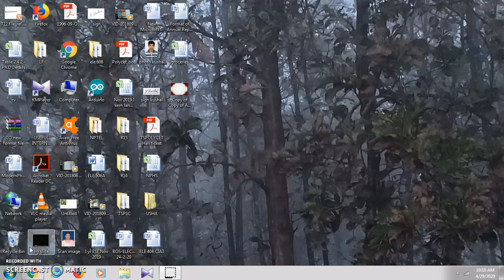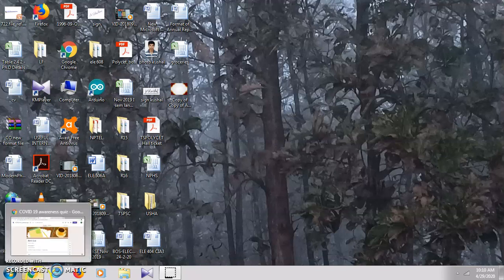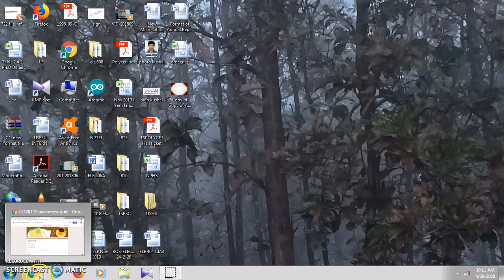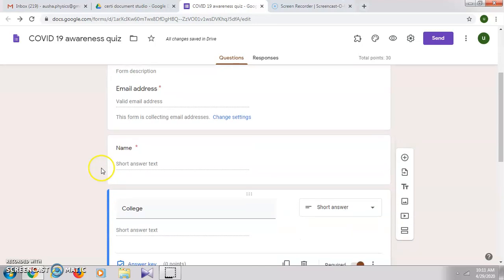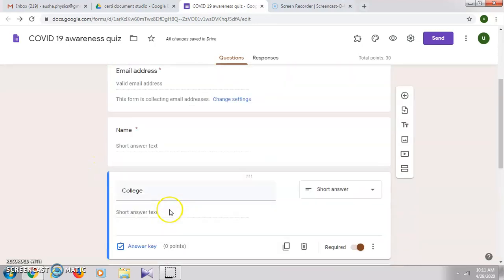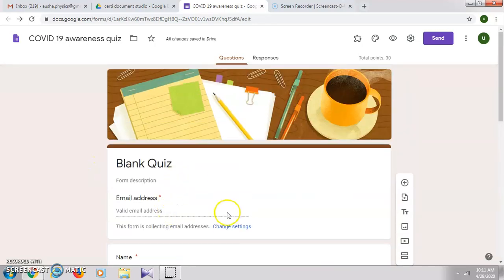Hello everyone. In this video I'll explain how to generate an e-certificate for an online quiz and send it to the email address of the participants. I have already created a quiz on COVID-19 awareness, so for sending the certificate to their email address we need their email address and name.